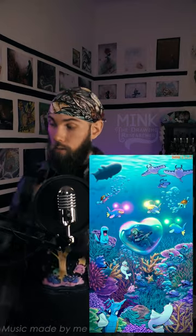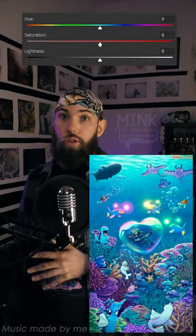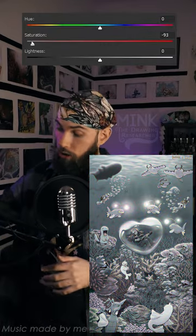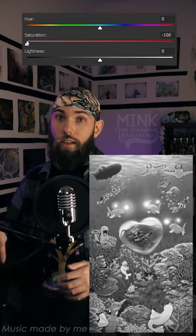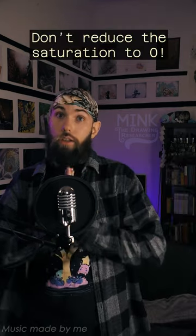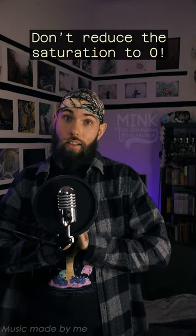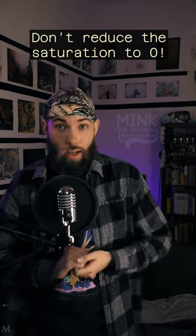I see a lot of people convert a colored image to black and white by just reducing the saturation to zero. Please, do not do that.